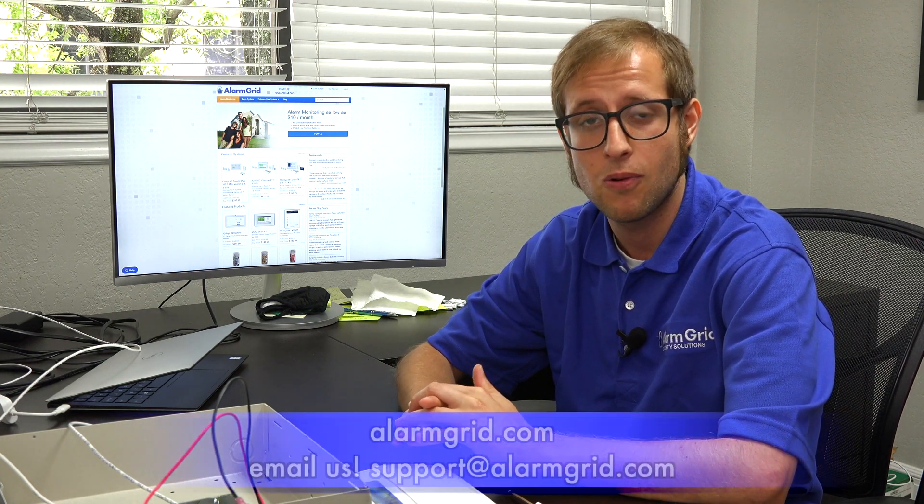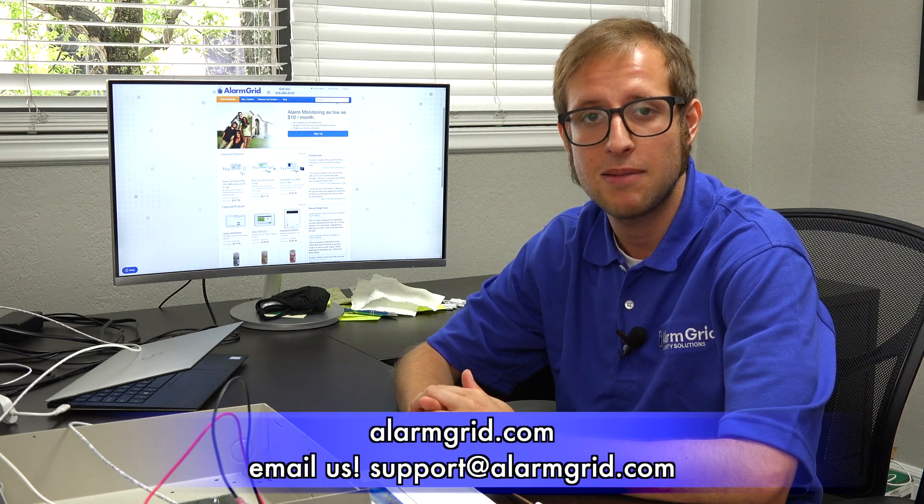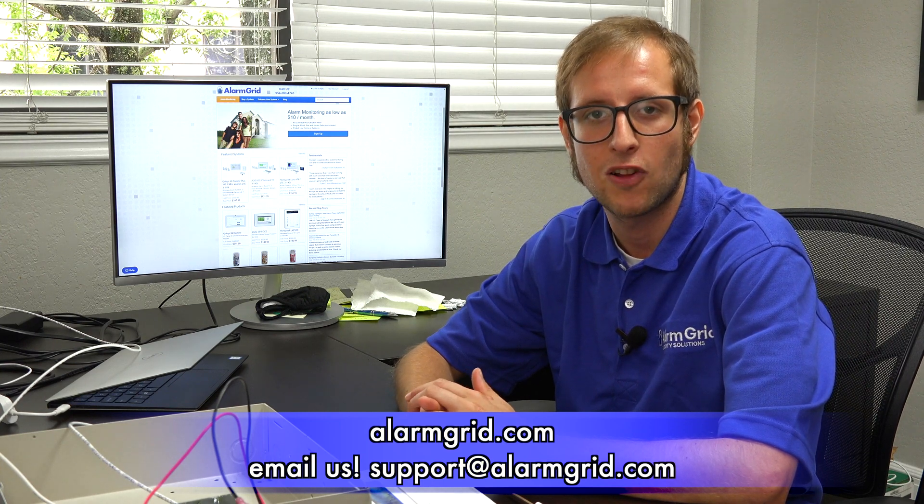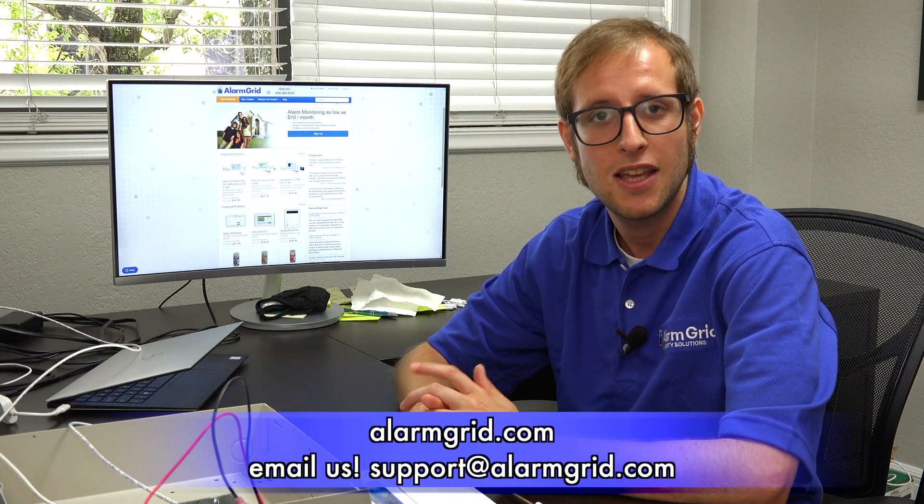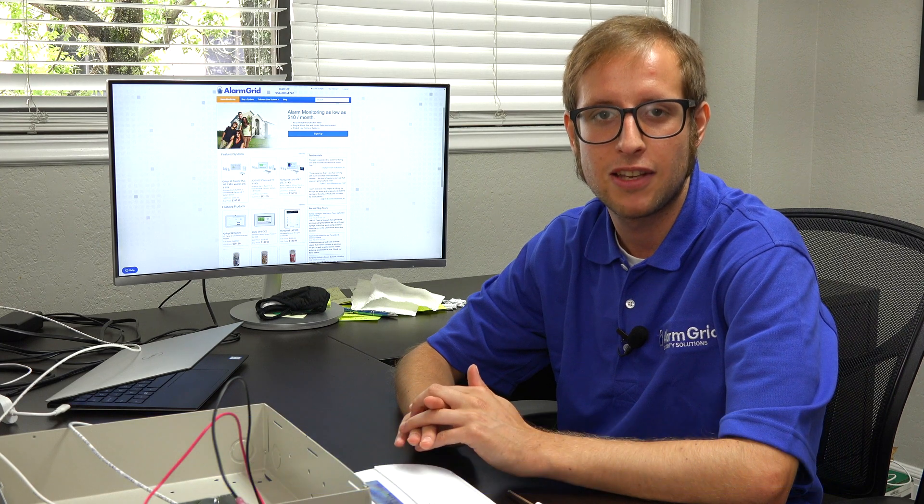So we've shown you how to set up a wired alphanumeric keypad with your DSC Power Series Neo. If you have any questions about using a wired alphanumeric keypad or about alarm monitoring in general, send us an email at support@alarmgrid.com. Make sure to like the video by giving it a thumbs up below and remember to subscribe to our channel for future updates on other videos. Hope you enjoyed the video. Thank you.